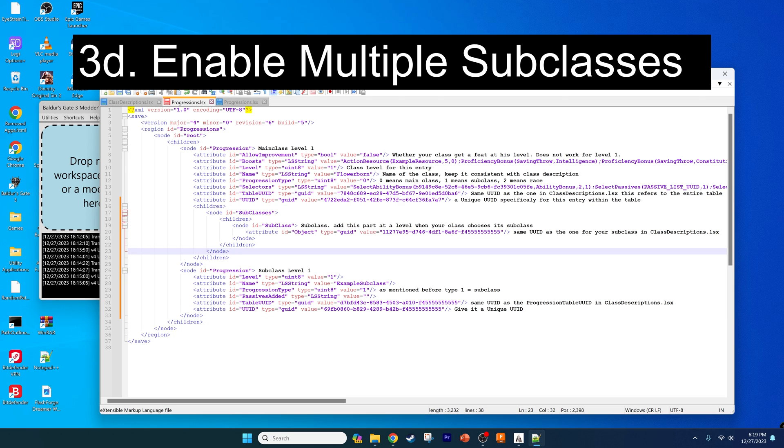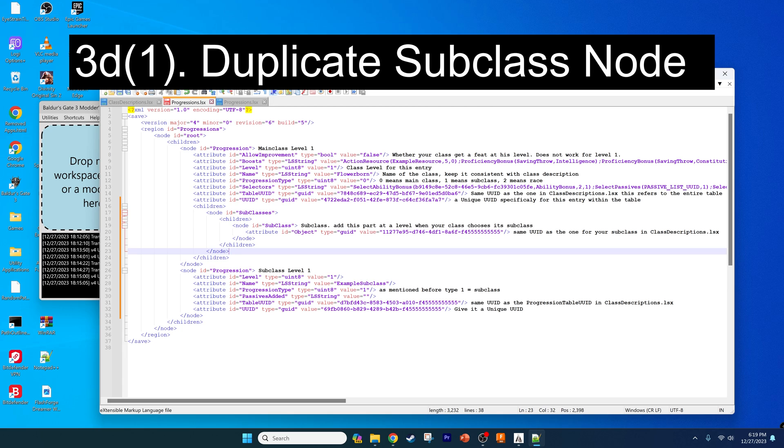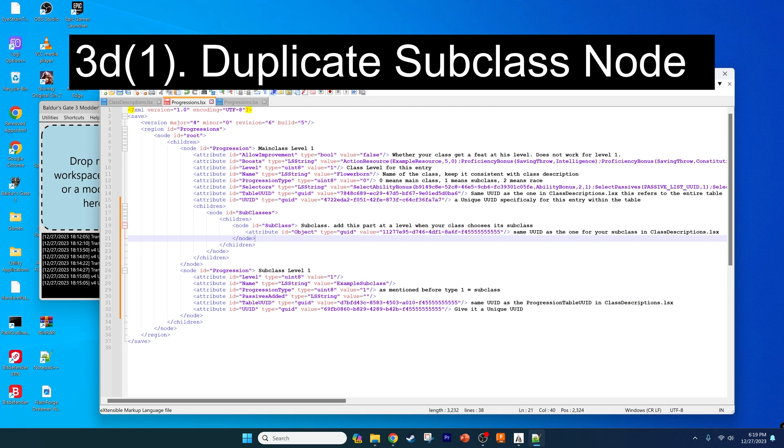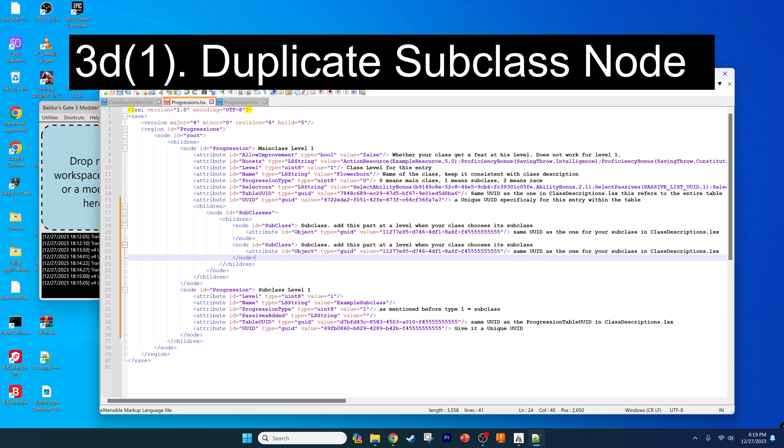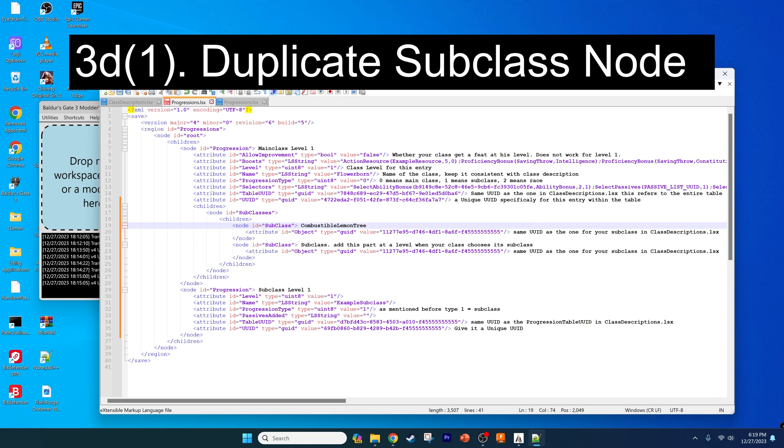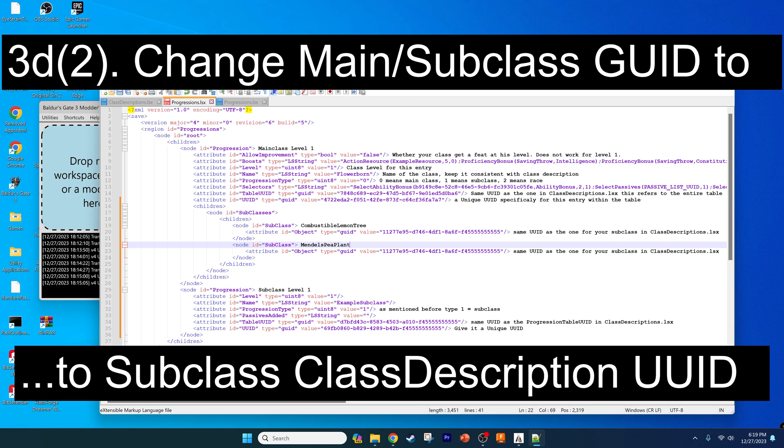Now we want to make it so we can have more than one subclass. All you need to do to enable that is just copy this line, these three lines, and paste them in. This will correspond to each subclass and I'm just going to give it the name so we don't lose track and we give them the right UUIDs, because it's very easy to mix these things up.